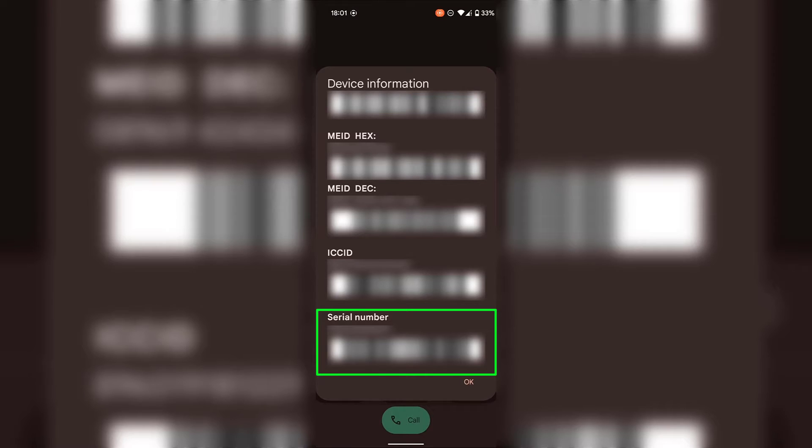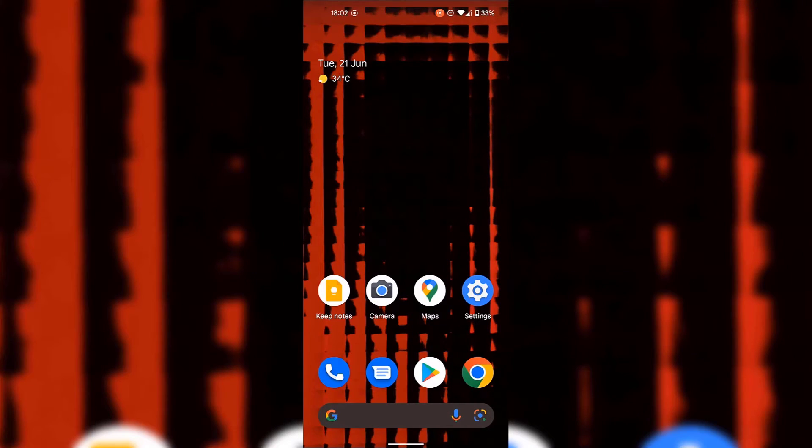To do this I'm going to need to go back to my home screen so all I'm going to do is slide up from the very bottom to be taken back there.